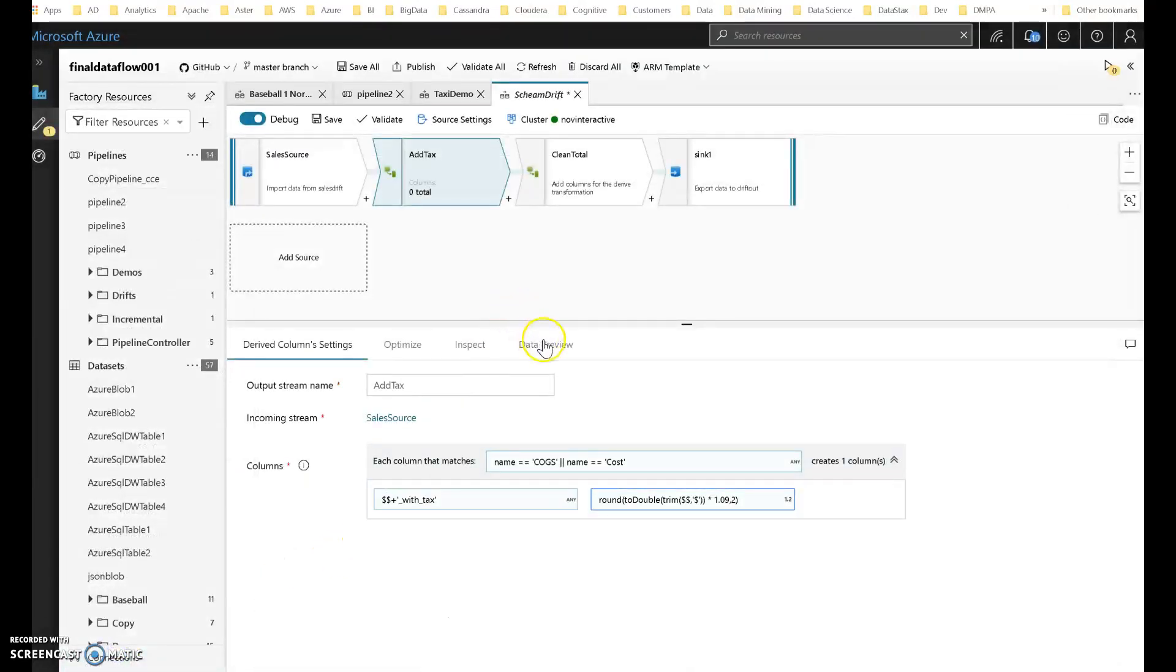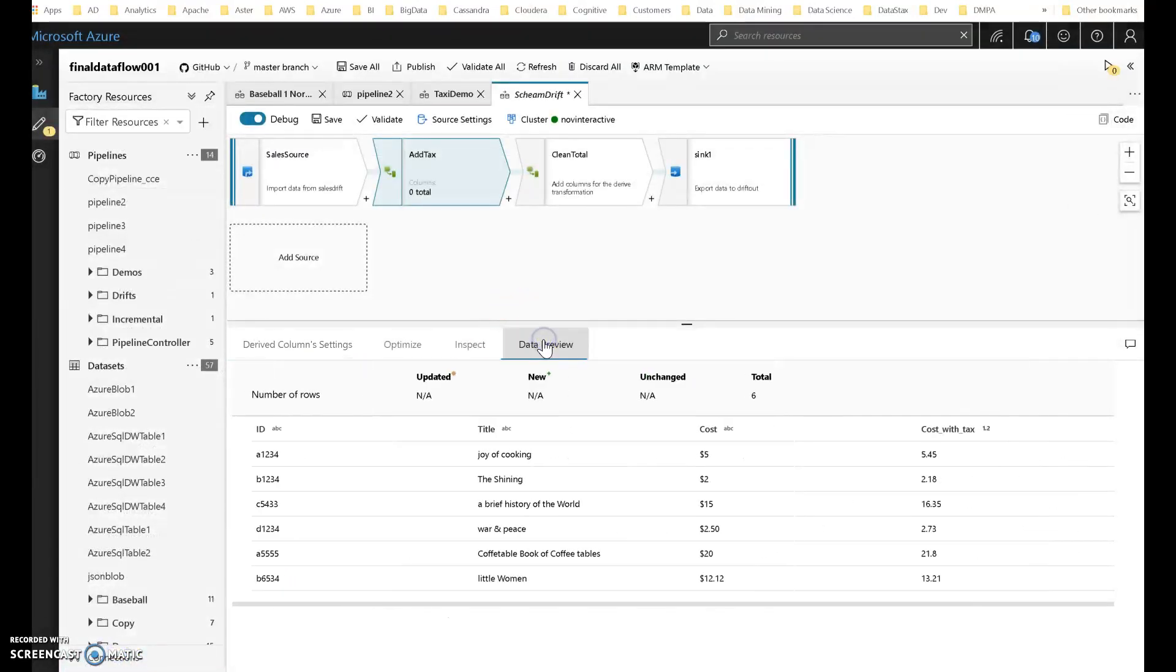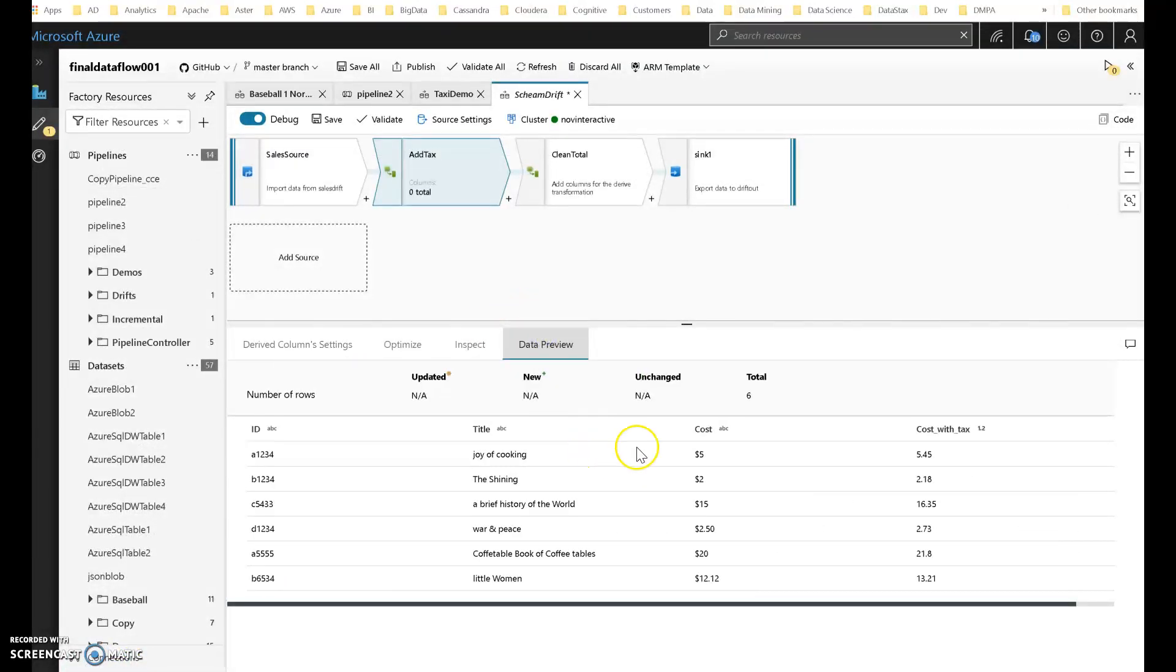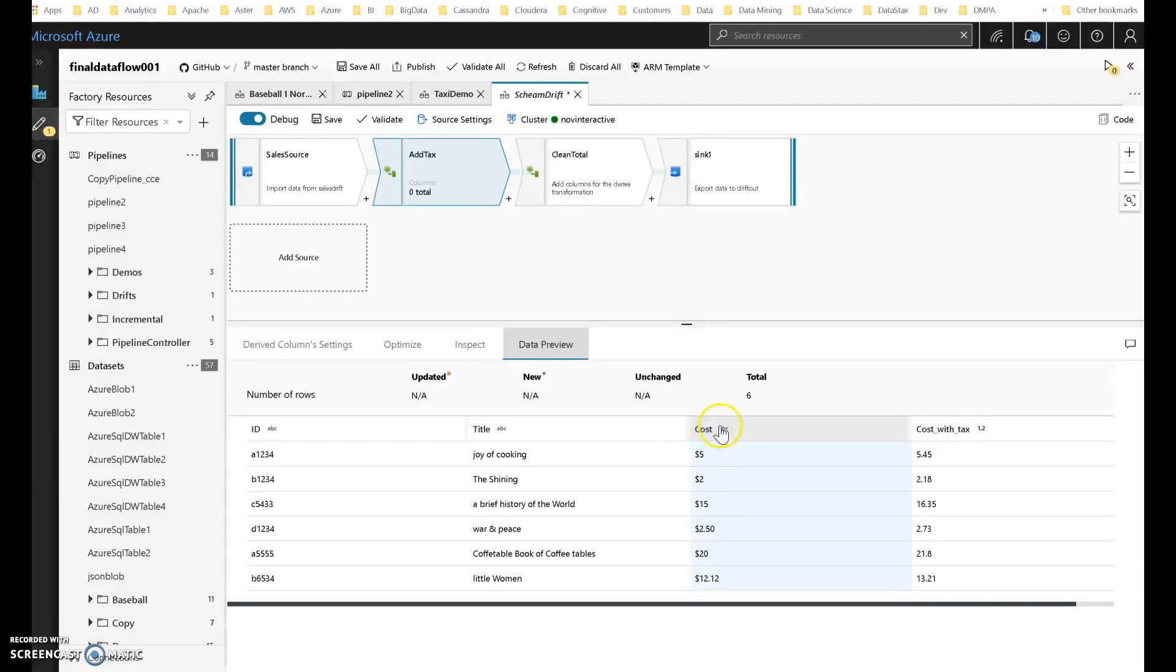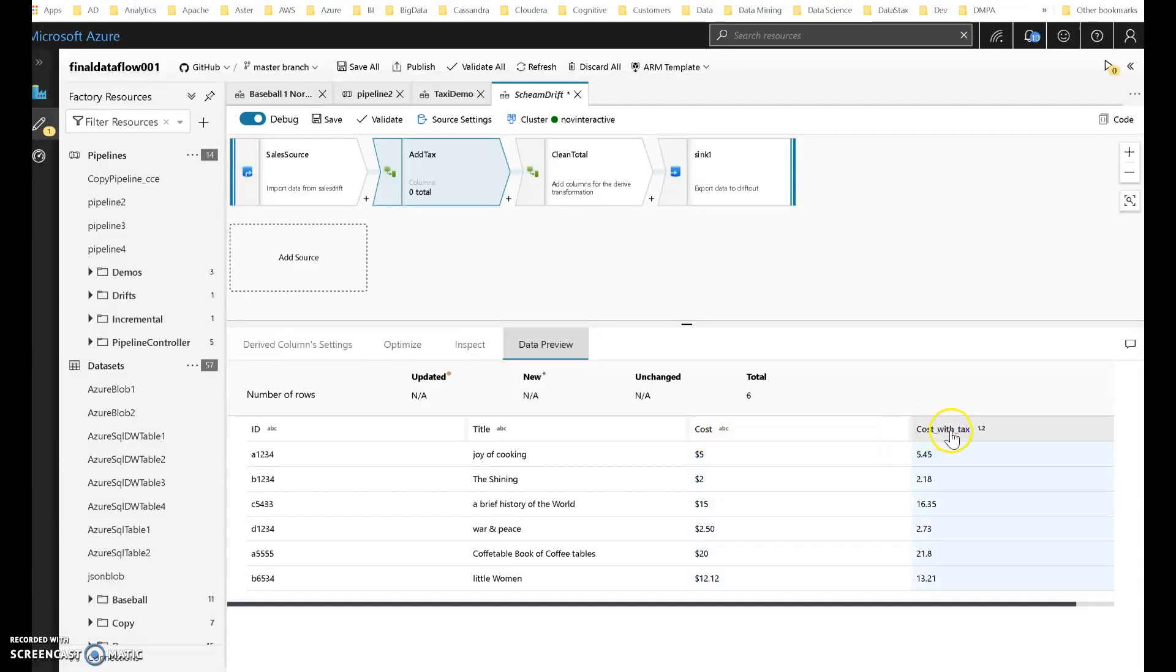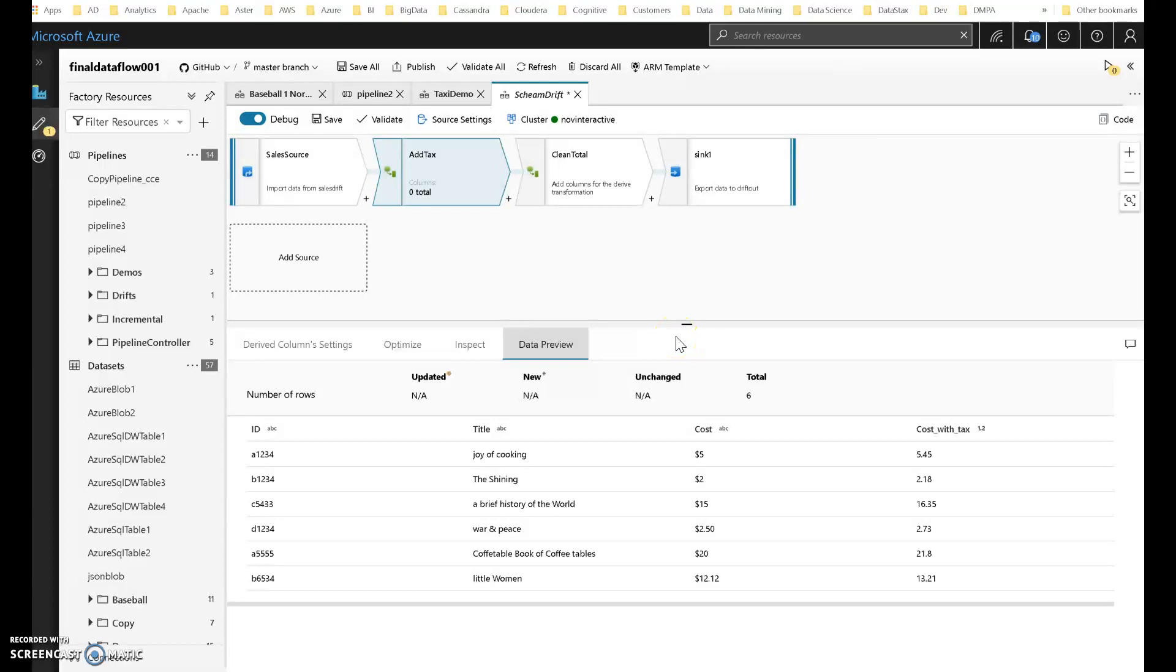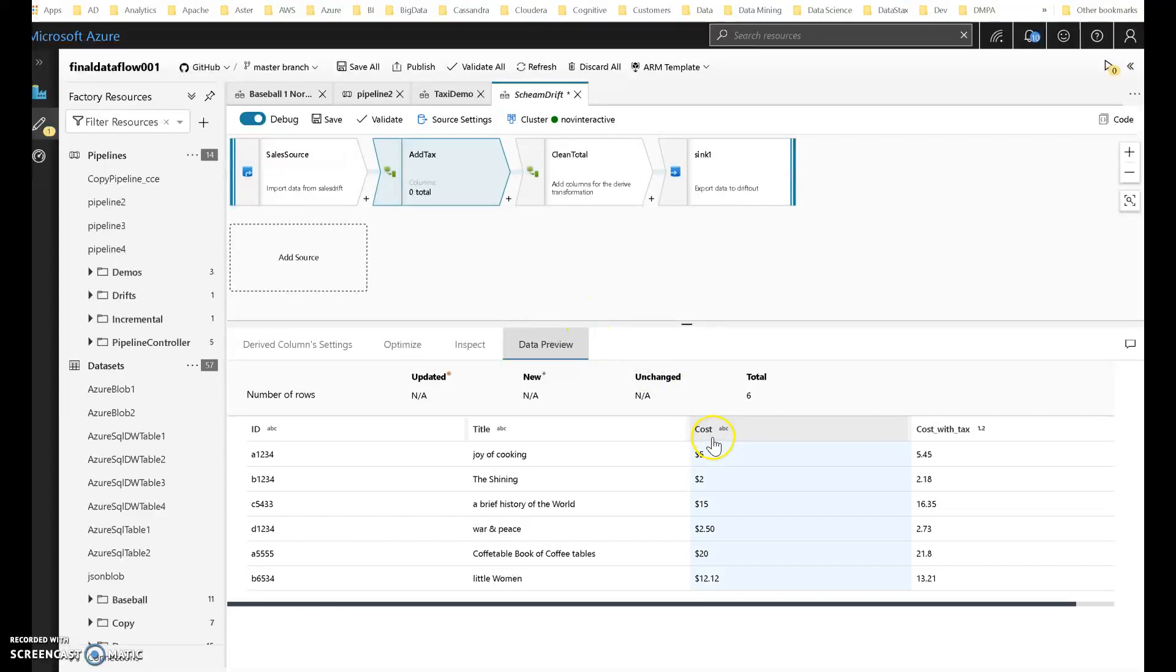Now when I look at that data from a preview perspective, you can see that it has indeed ADF Dataflow has matched cost and COGS. In this case, it matched cost and it has multiplied that by 1.09 to add the tax and create a new column, which is cost_with_tax for me. So this way now my data flow will not break and will continue to work as I expected, depending on whether or not that column changes.